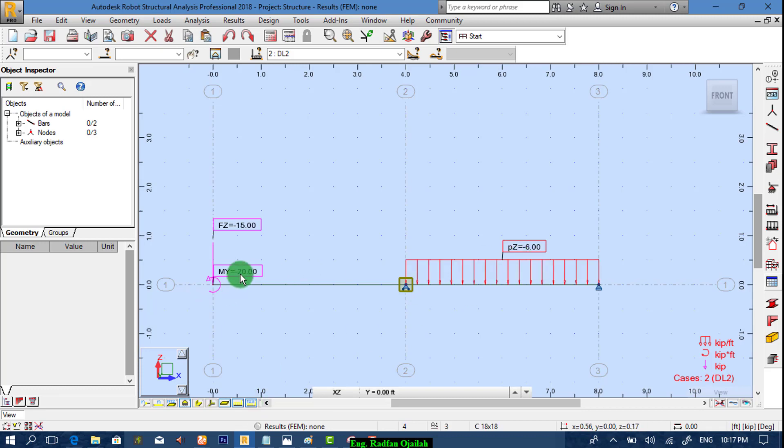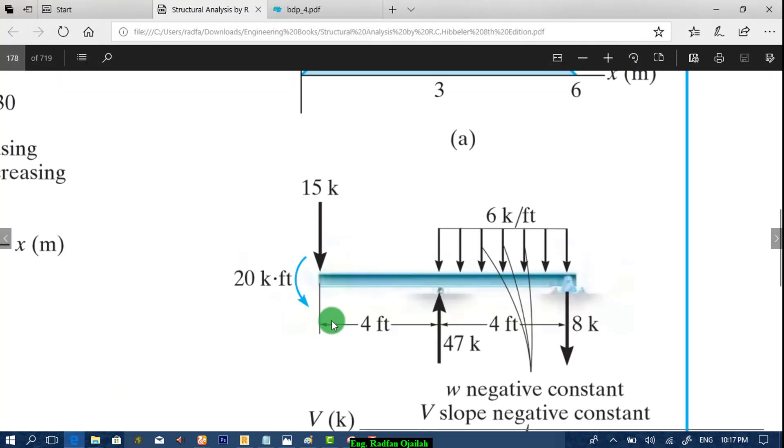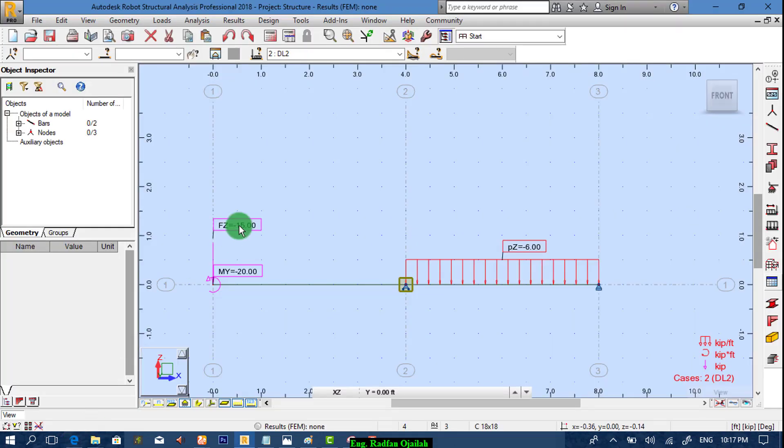You can show loads and their values: 6, 20, 15. Now we start analyzing.